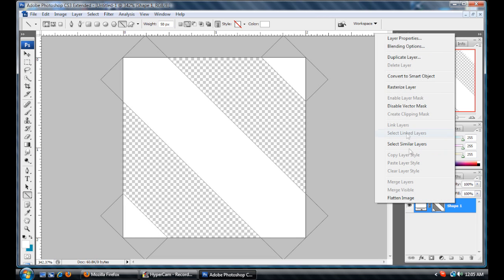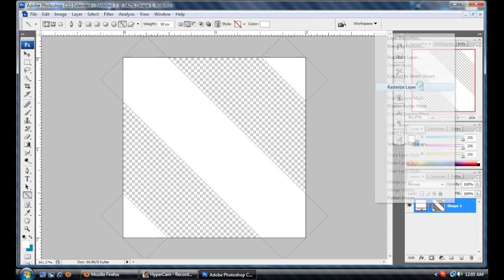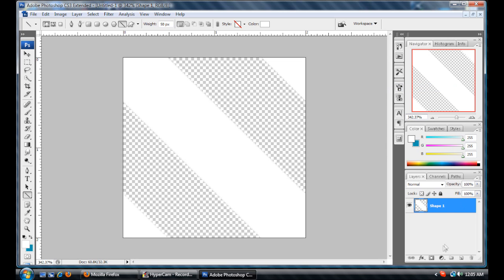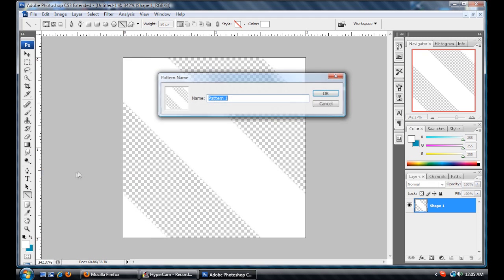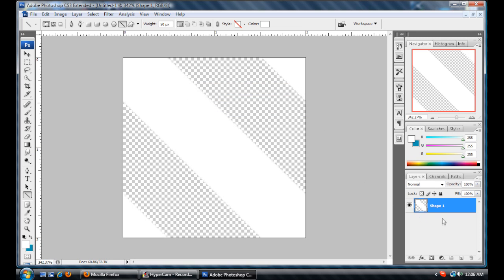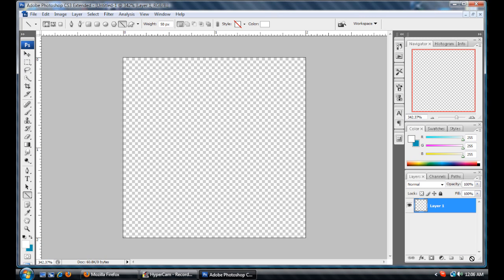Now you right click and rasterize your layer, then go to Edit, Define Pattern, and name it Stripes. I've already got a pattern like this, so I'm just going to delete this layer.